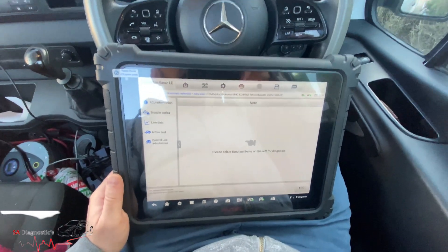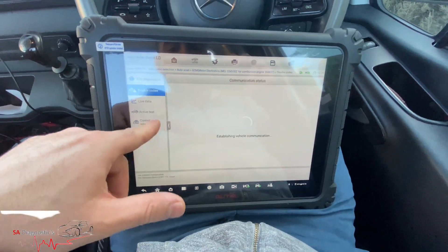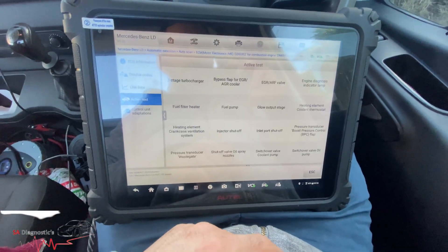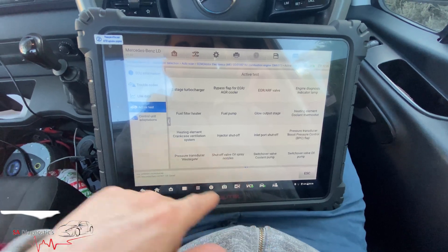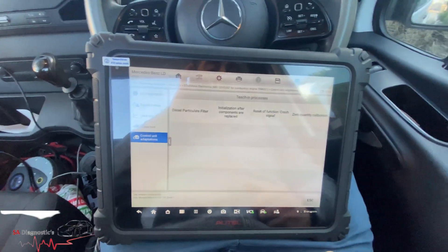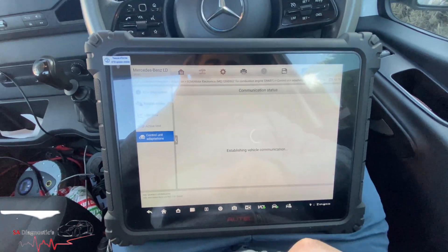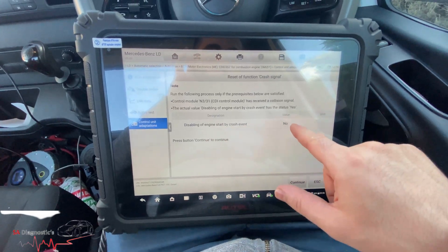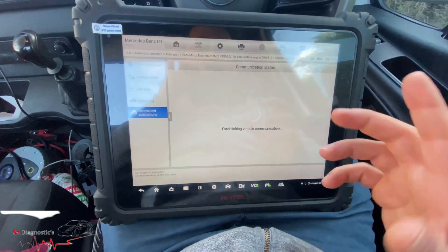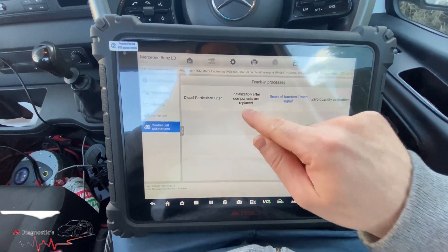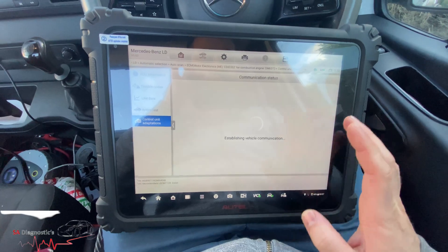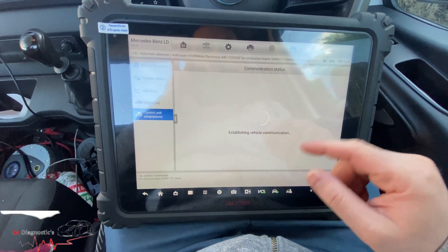Let's see what we get in the engine section. Control unit adaptions - if we go into active test, we can do quite a few things. Going into teaching process, you can see reset function for crash signal. Obviously the vehicle starts - it says disable energy, so if it did detect a crash fault, you'd hit continue and that would reset it. So this covers injectors and all the other functions - those are all the things you get. There's also DPF, which I'm not going to bother with right now.